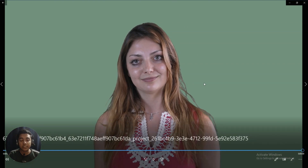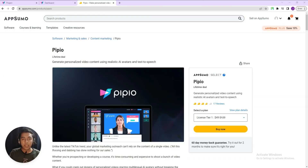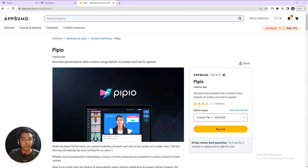So this is the first video that I have generated by using PPO. I have created another video also by using PPO. Let me play the second video as well, and then I will start the complete review of this tool.